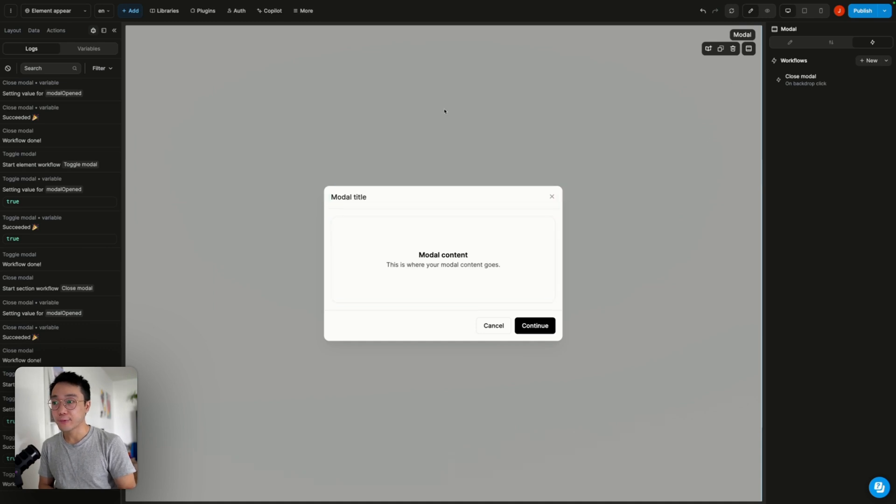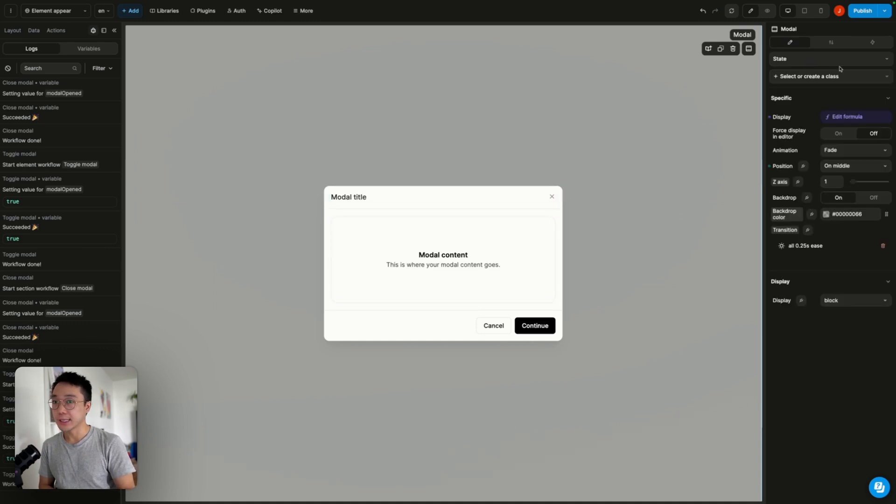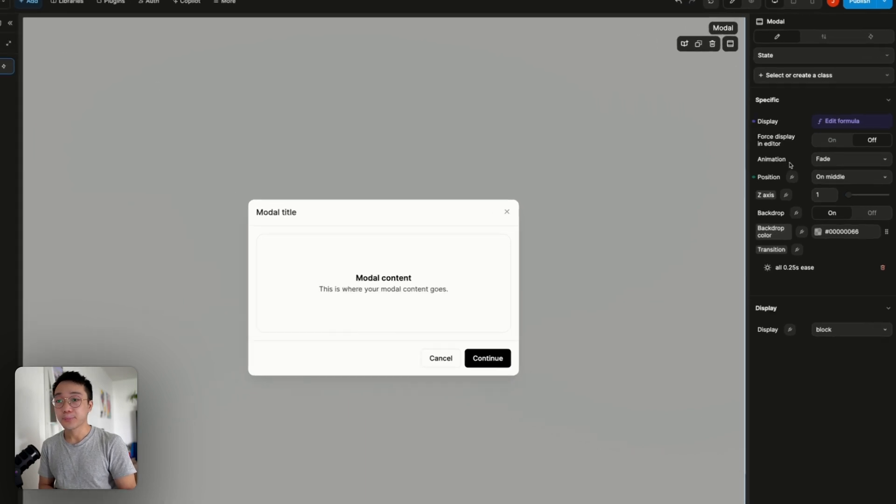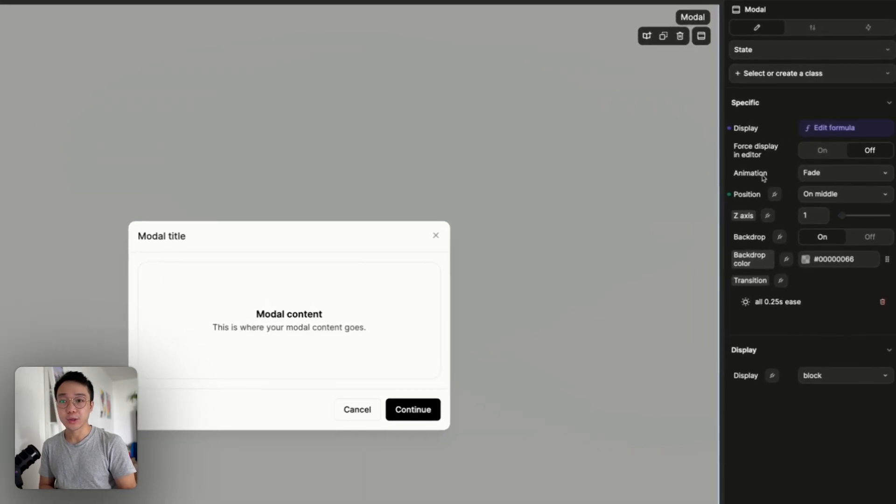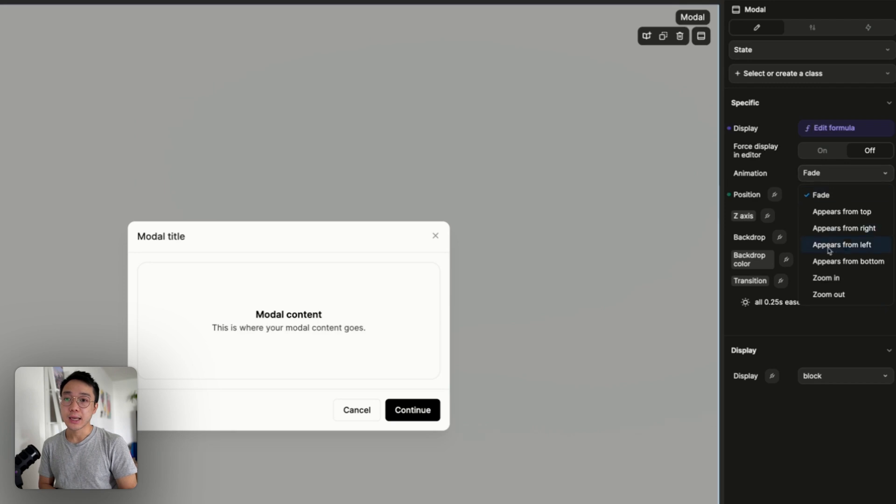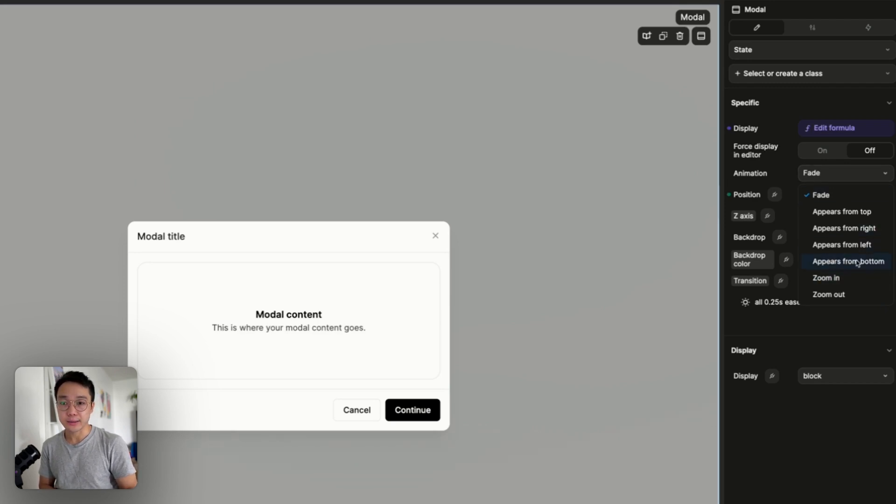If we look at the properties of our modal, if I click on the modal section here we can see that we do have an animation property. We have a bunch of them and something that could work is the appears from bottom animation.